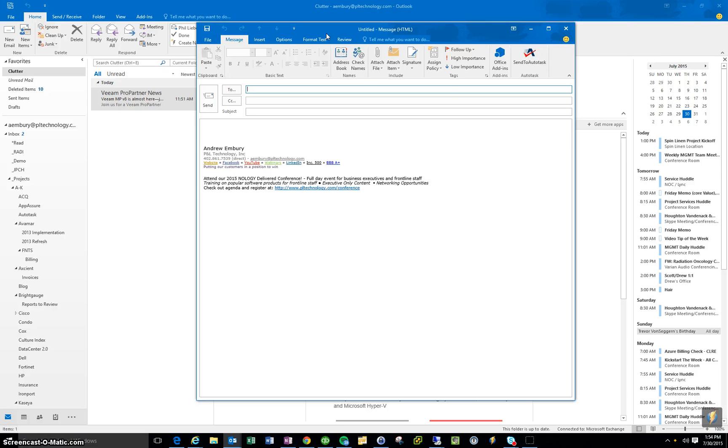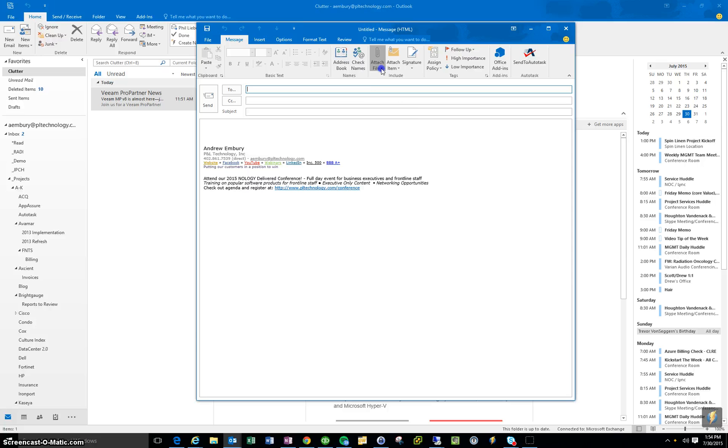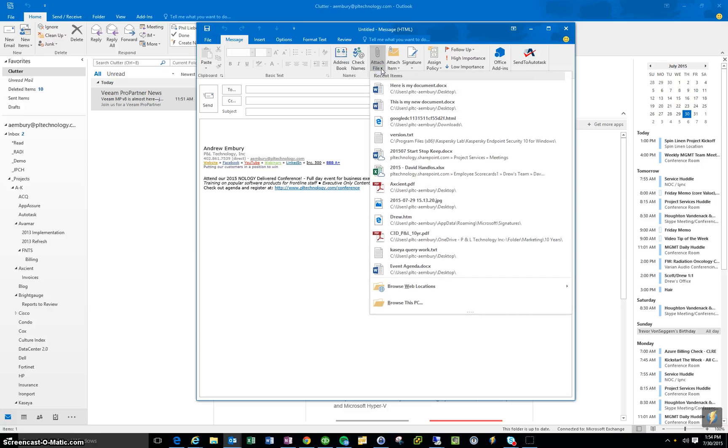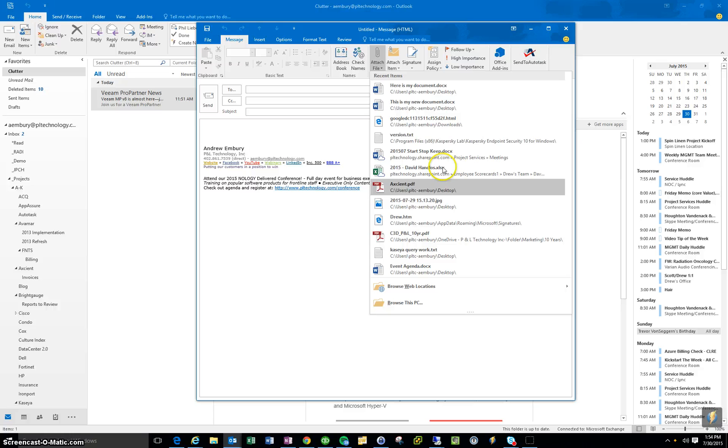The cool thing that Office 2016 does is, you see the attach file button here, I can just hit the down arrow, and it keeps track of all the recent items I've worked on recently. So here you see, here is my document right there at the top, because it's the most recent document I've worked on.